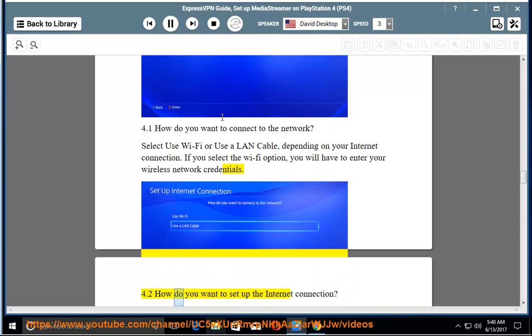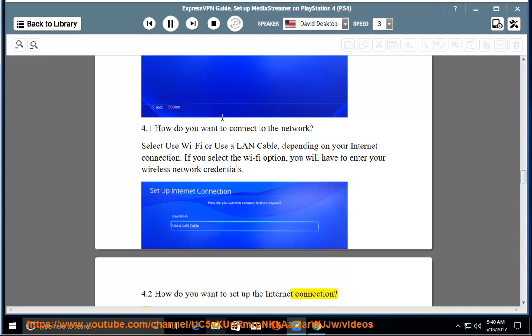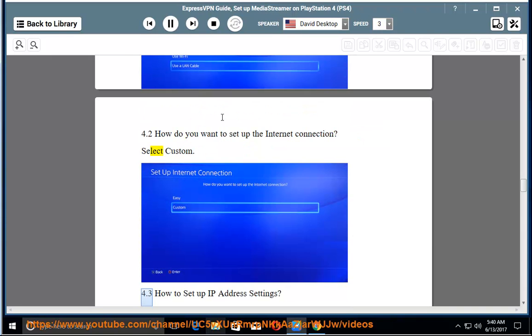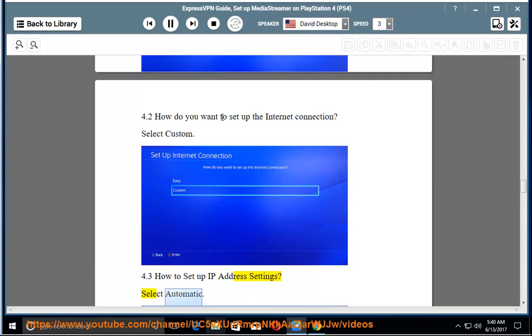4.2. How do you want to setup the internet connection? Select Custom. 4.3. How to setup IP address settings. Select Automatic.